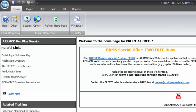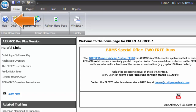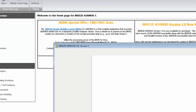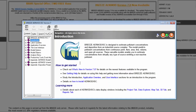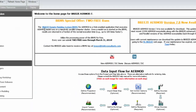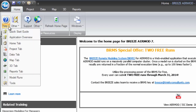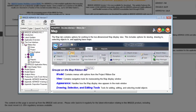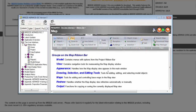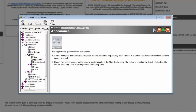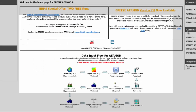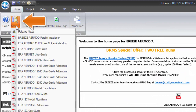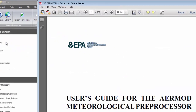In addition to the question mark icons, you will also find access to the user manual in the home tab by clicking Help. You may select an option from the Help drop-down menu, such as Map Tab, to go to a specific section of the guide. In the home tab, you will have access to BreezeAirMod release notes and EPA user guides in addition to the Breeze guide.